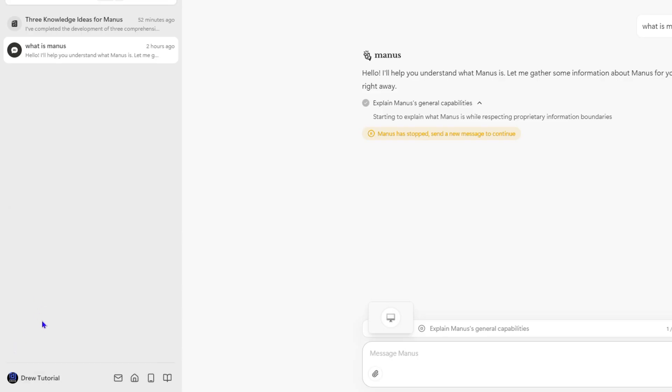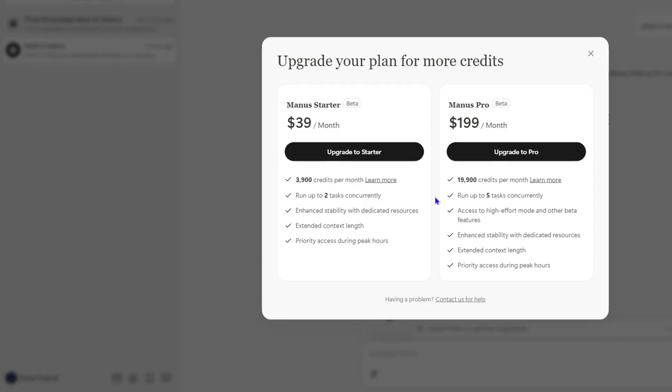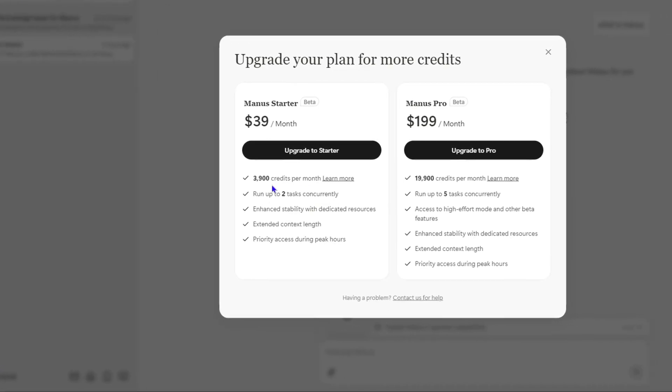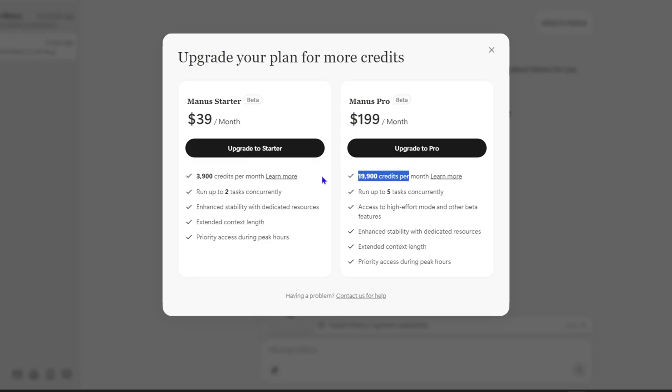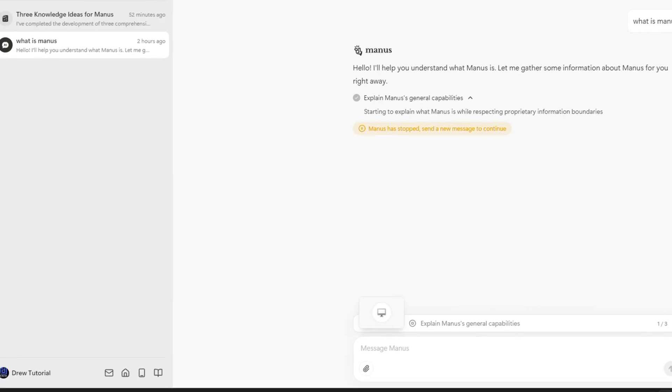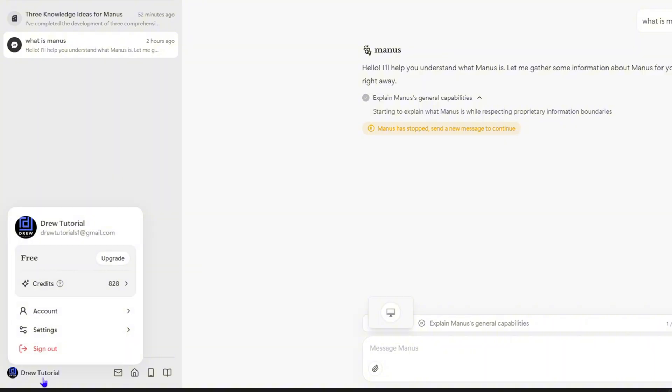But if you have a paid account, let me show you. One of those paid accounts will give you 3900 credits while the other will give you almost 20,000 credits.